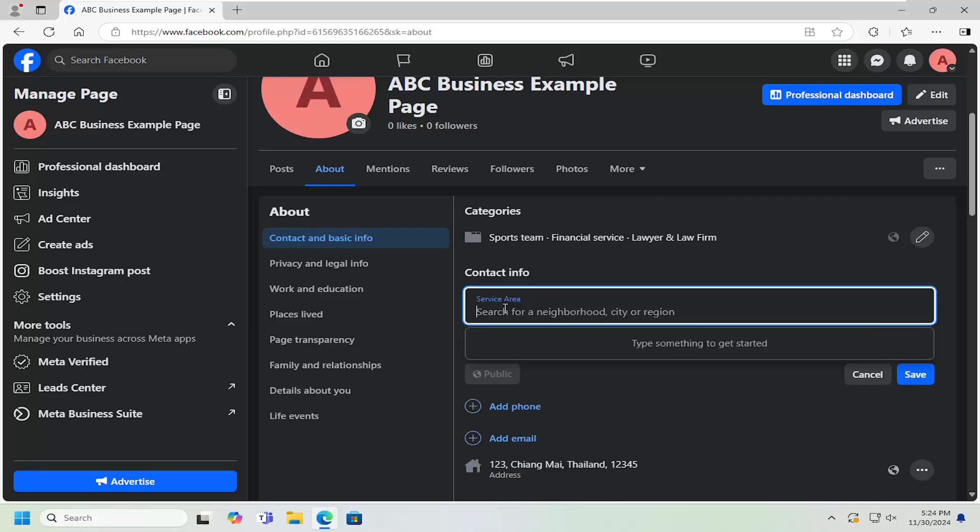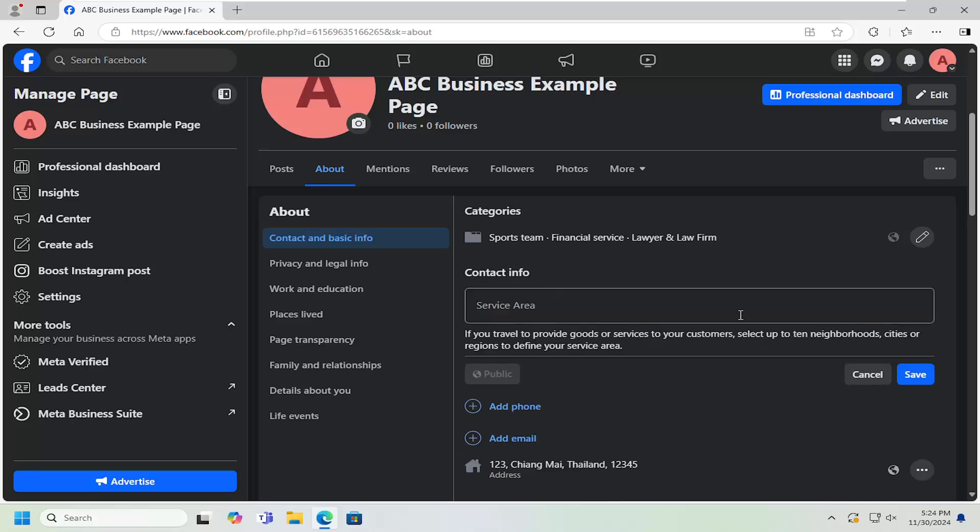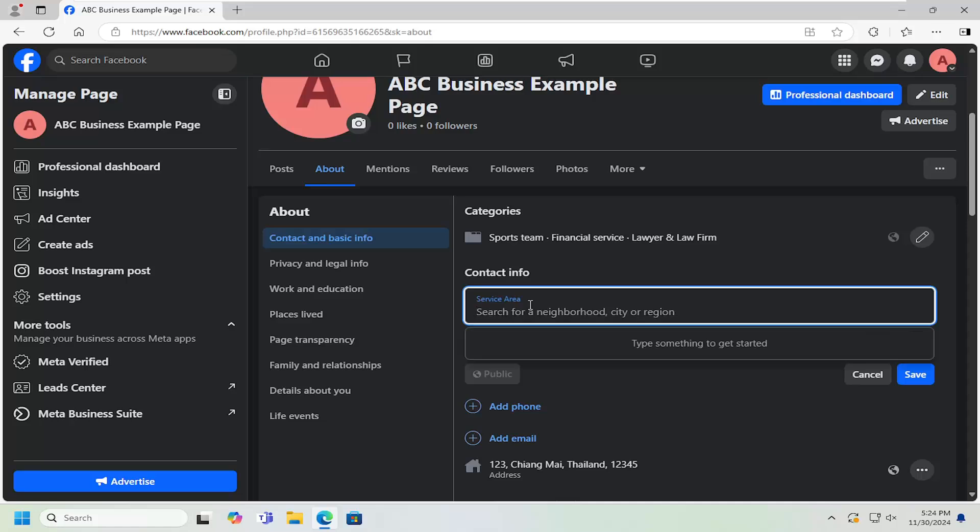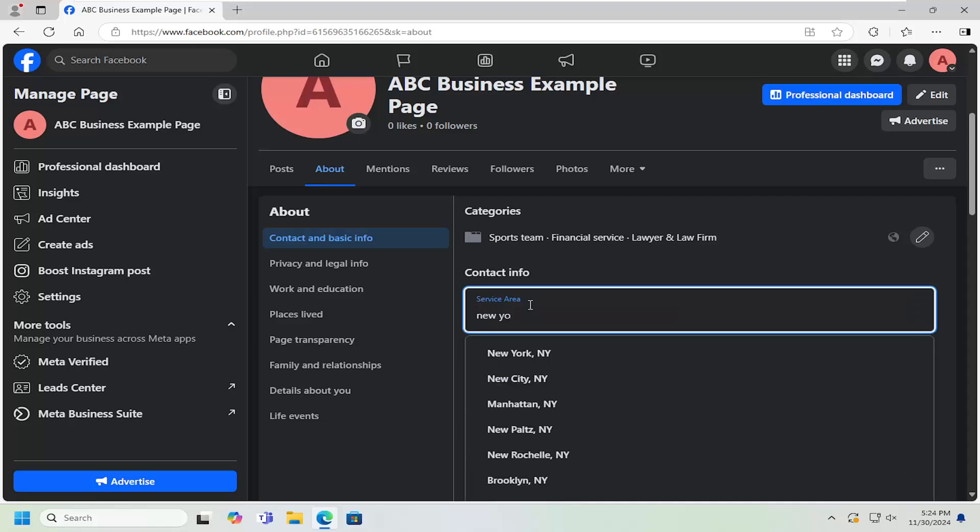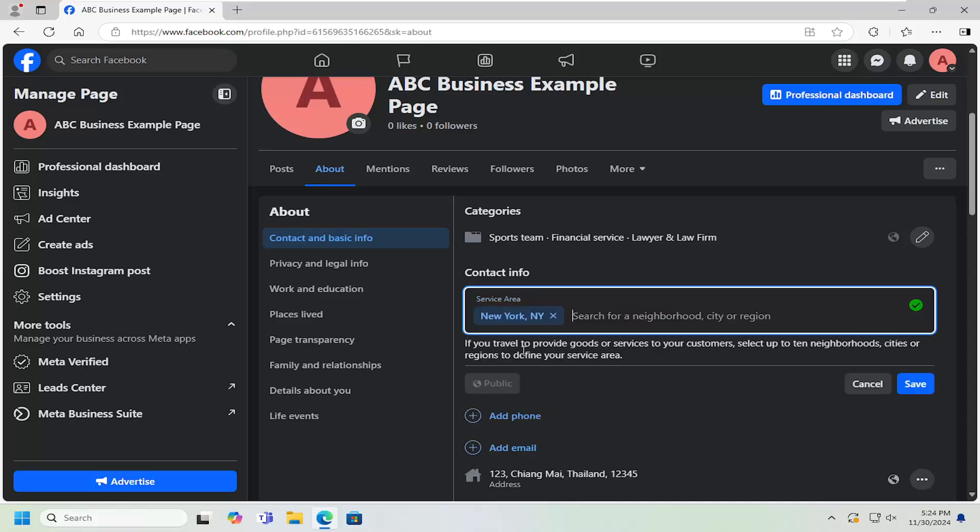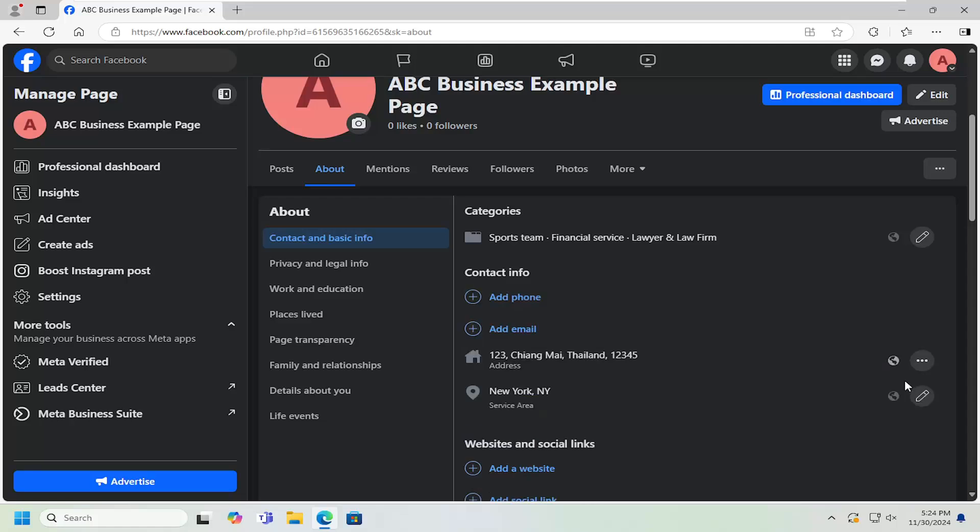At this point, go ahead and enter in up to 10 different neighborhoods, cities, or regions. So for example, if you type in New York, we can just go ahead and select that in here and select Save.